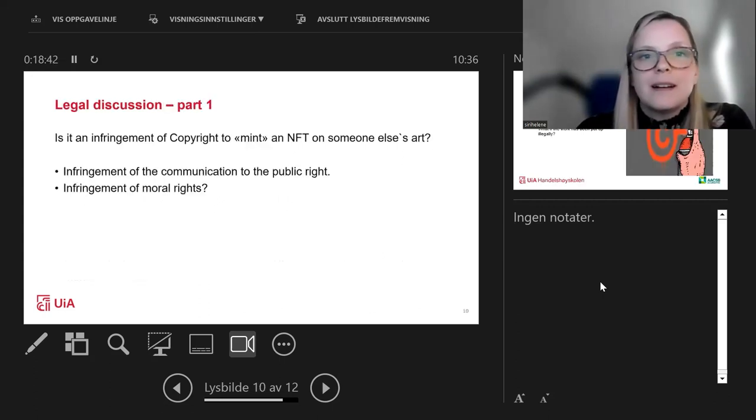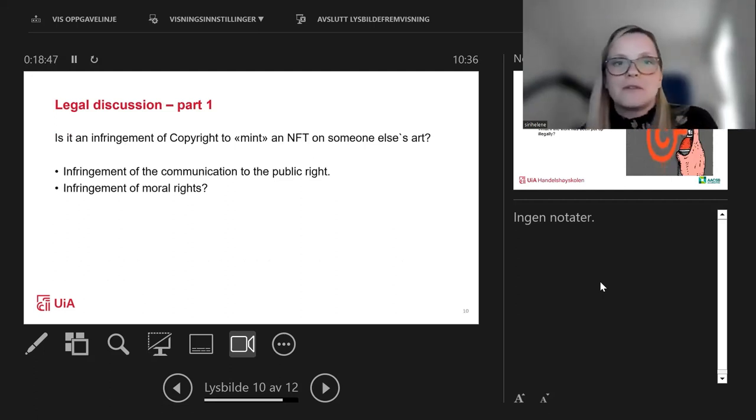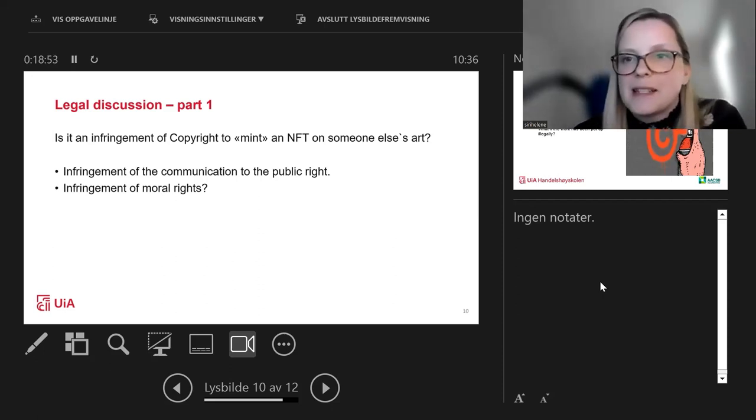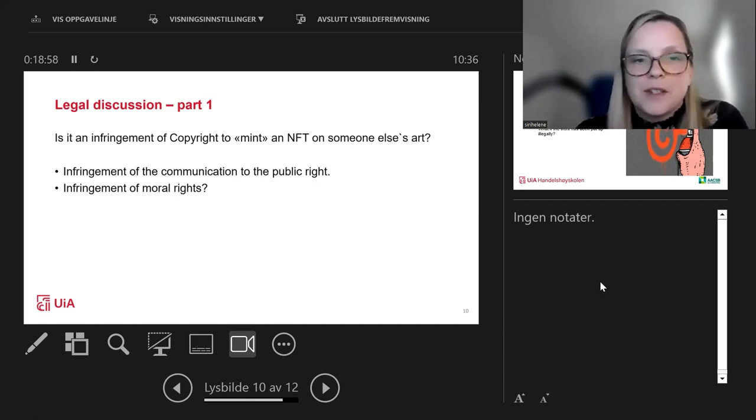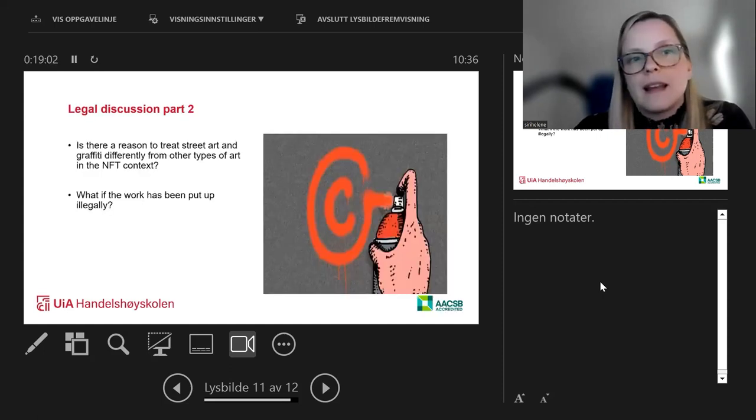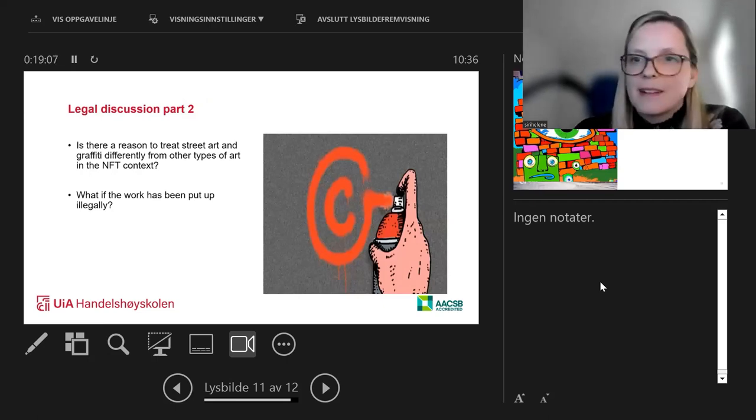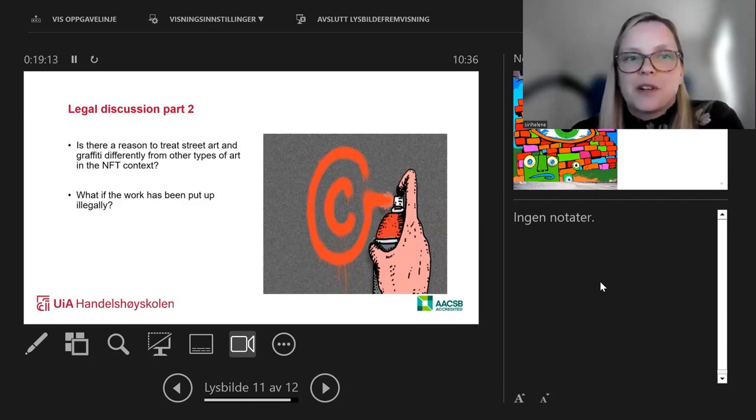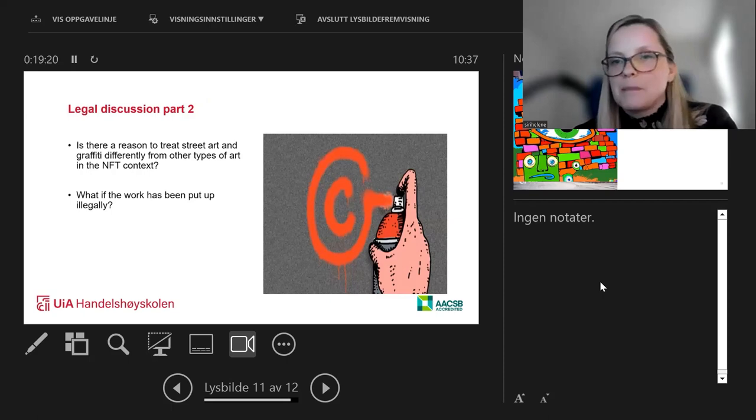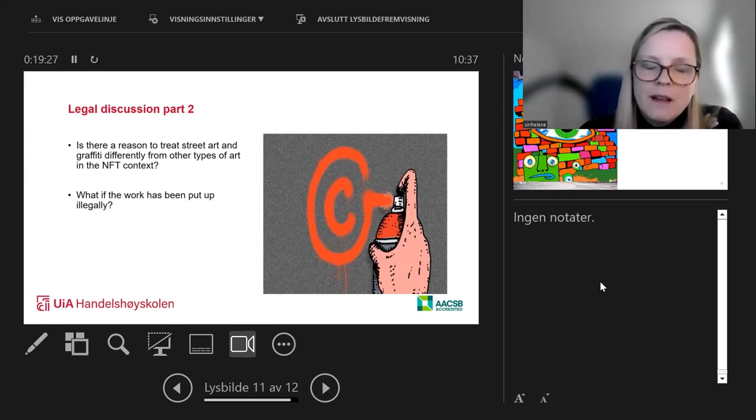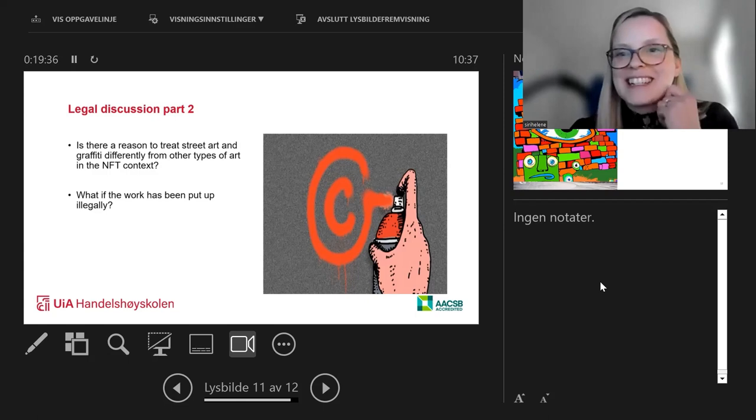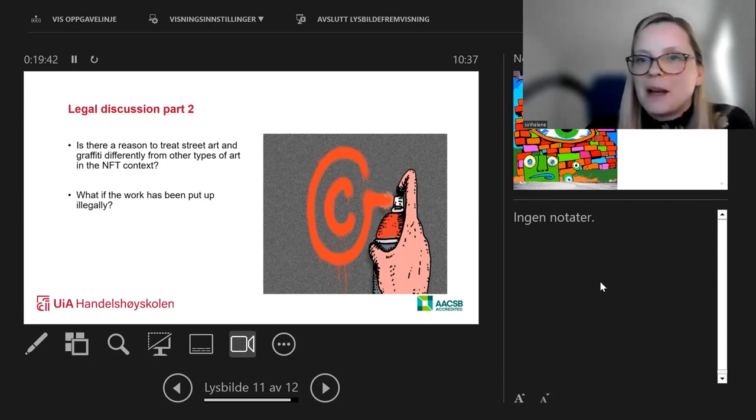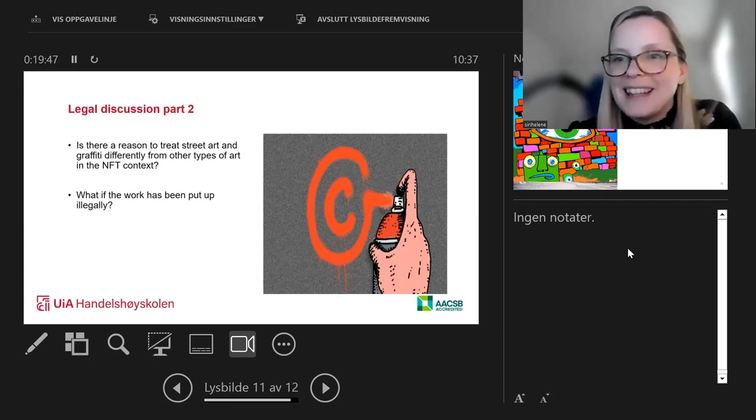Just to sum up, the legal discussion is part one: is it even an infringement of copyright to mint an NFT on someone else's art? As Enrico already said, there is a legal debate going on on this. We don't have any court cases really to rely on. The second part is, if this is an infringement—that will be a speculation at this time—but would there be any reason to treat street art and graffiti differently from other types of art in this NFT context? And the sub-question here is, would it be different if the work has been put up without permission from the building's owner? That is something we are working on. But it's a long line of speculation to come to that question. We don't have any definitive answers to that yet.